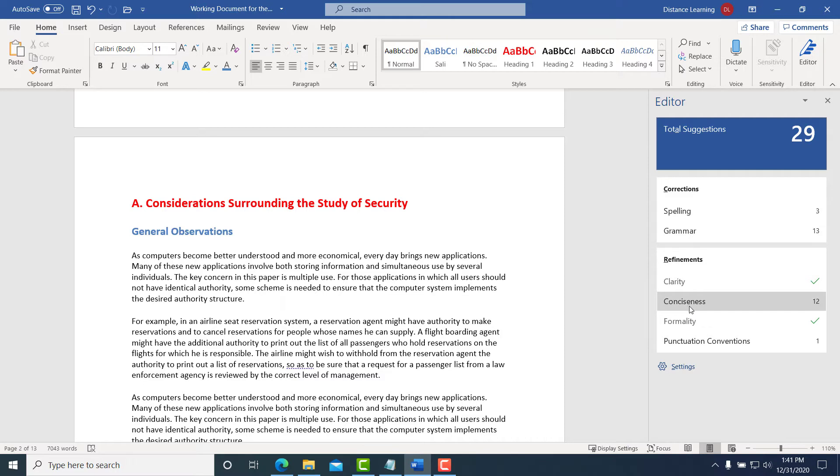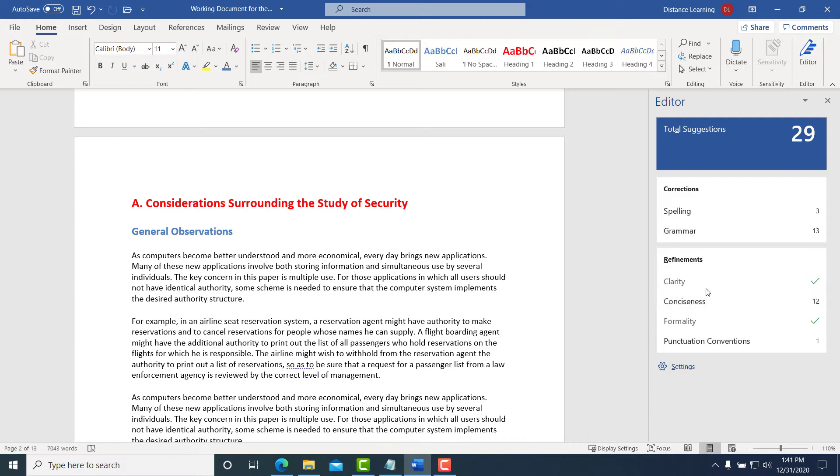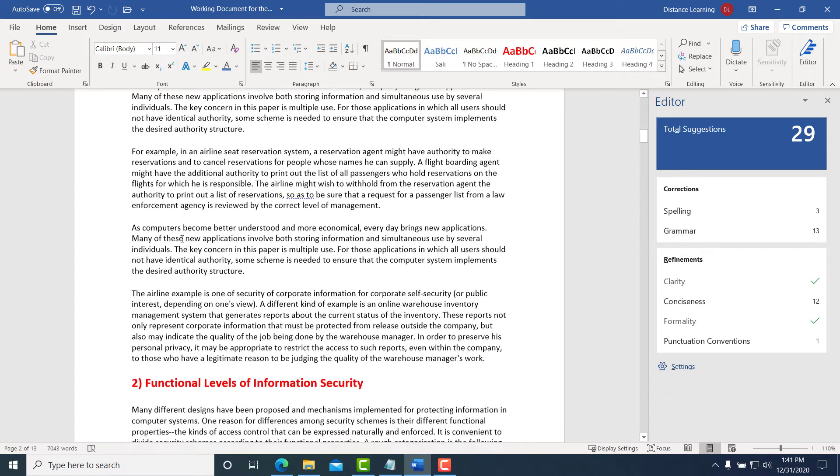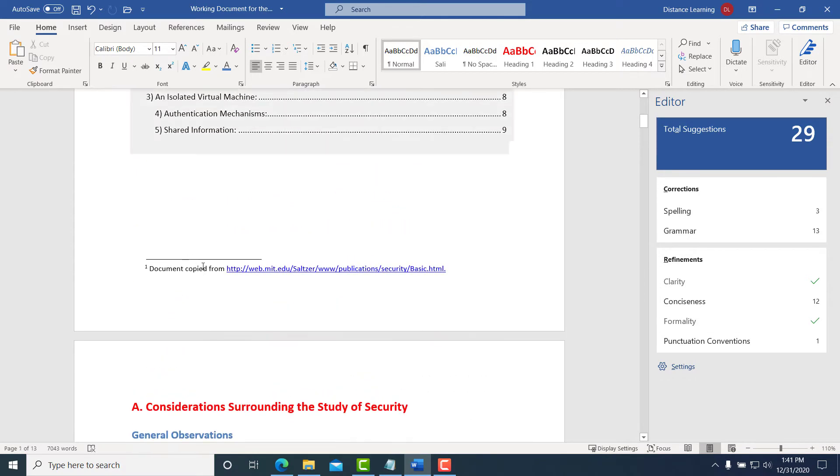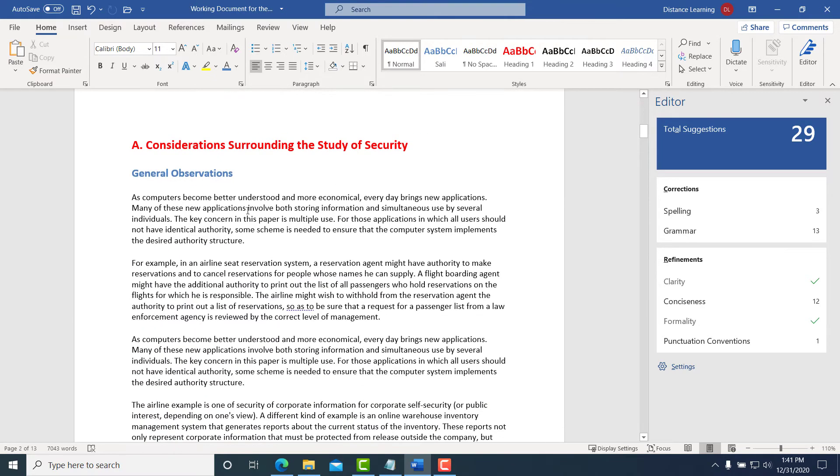You'll notice that certain things have a checkmark. That's because this was a published research document I retrieved, so those issues are already fixed.